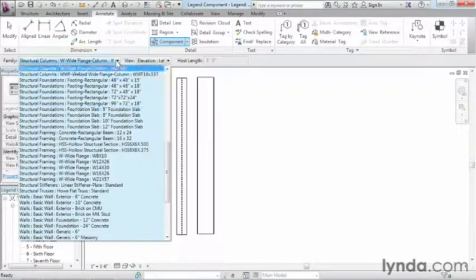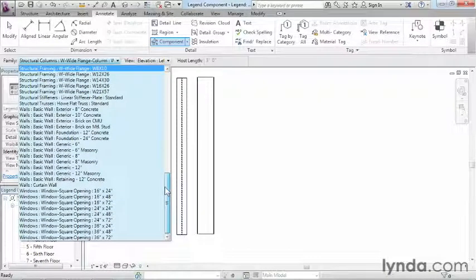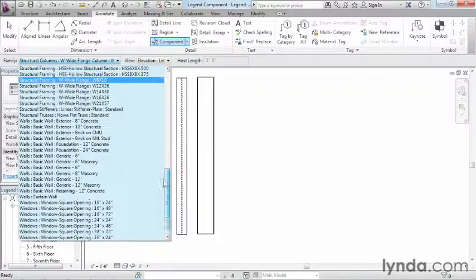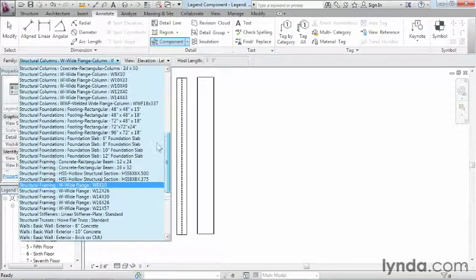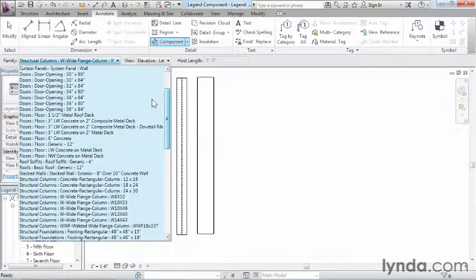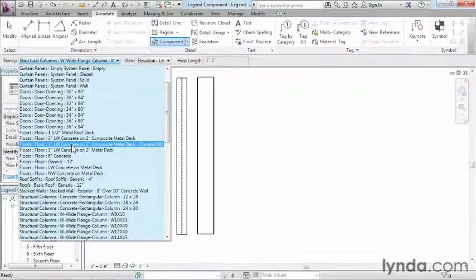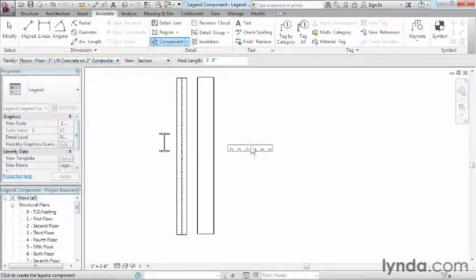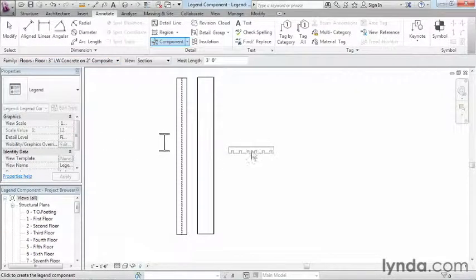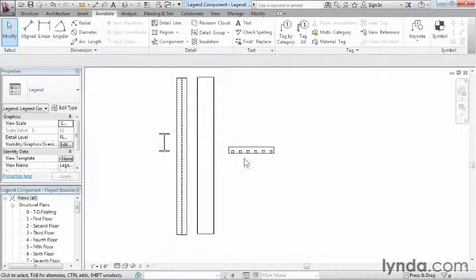That being said, we could choose from any of these other things that happen to be on the list. If we wanted to see a picture of what the floor looked like in a section view, we could select on one of these different floors and move it over here, and we can see what that floor is going to look like inside of a section view.